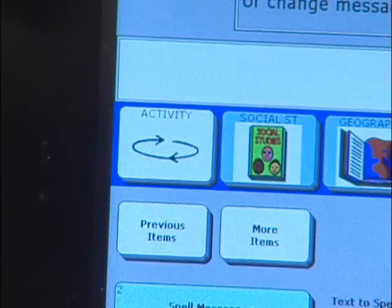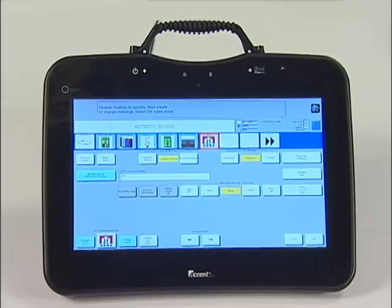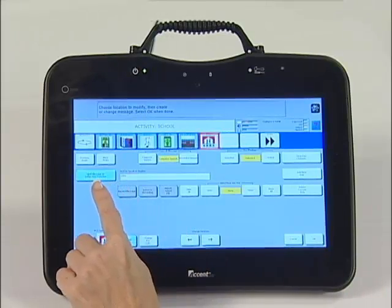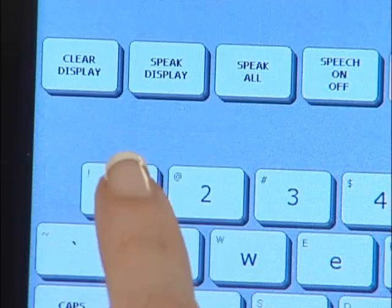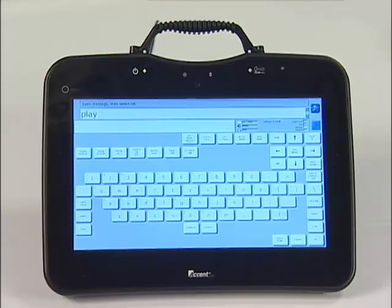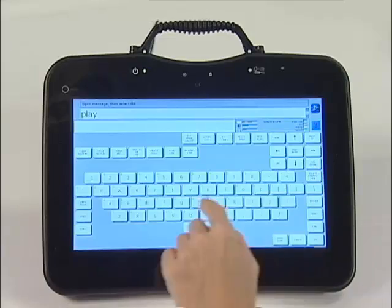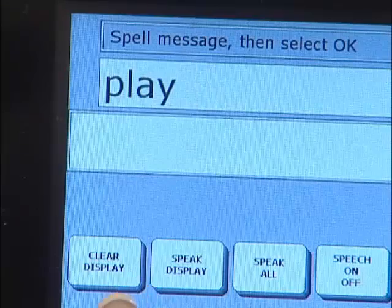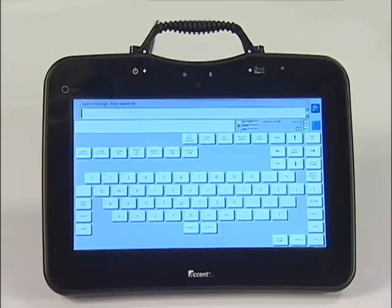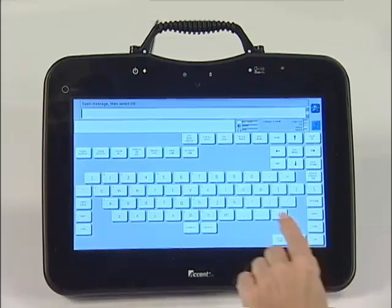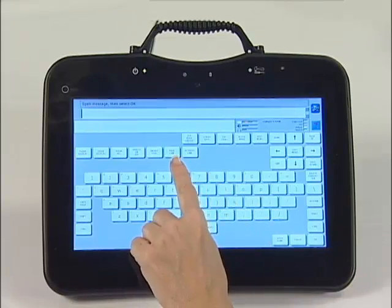Now touch Spell Message or Define Key Function. This is where we program the page link. First, touch Clear Display in the top left-hand corner. Then find and press the key labeled Page Link. It is above the QWERTY keyboard.